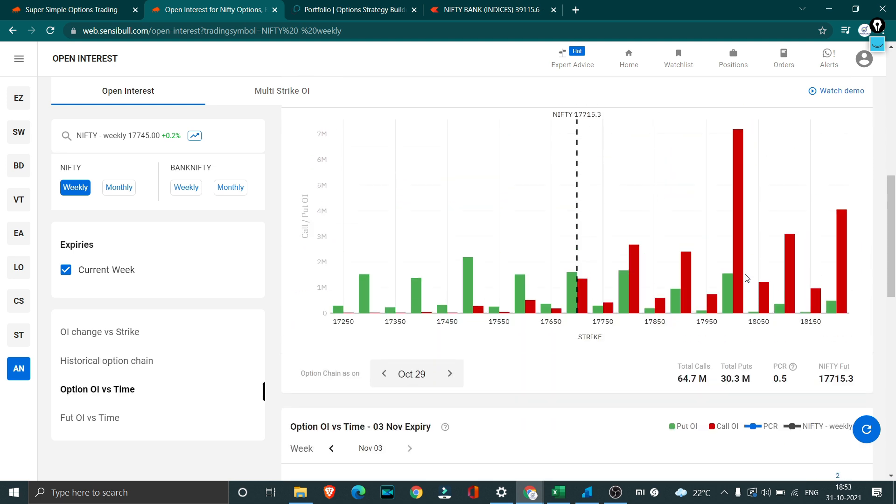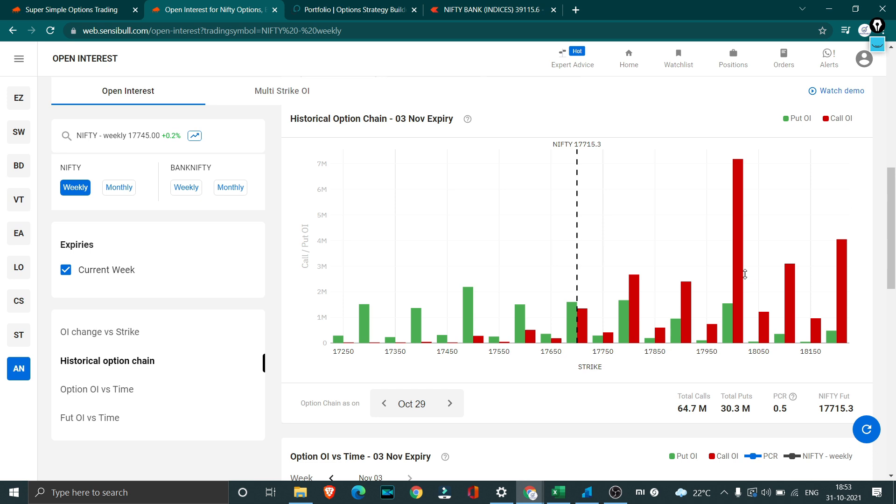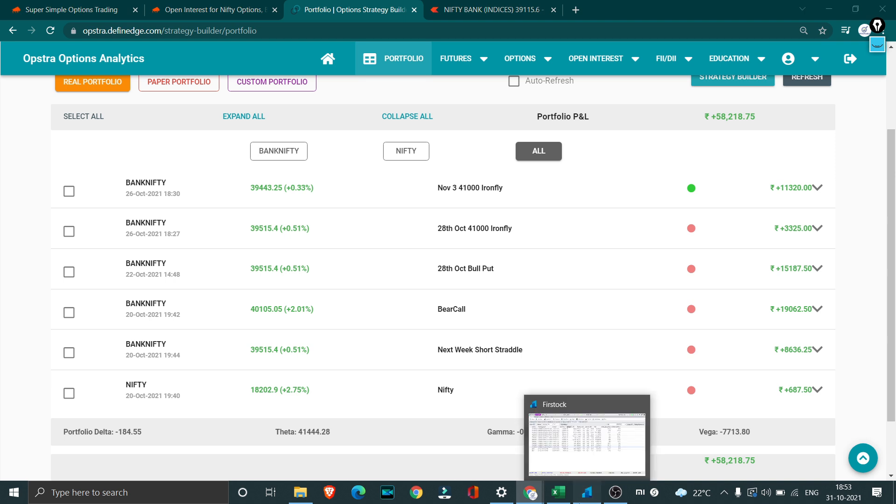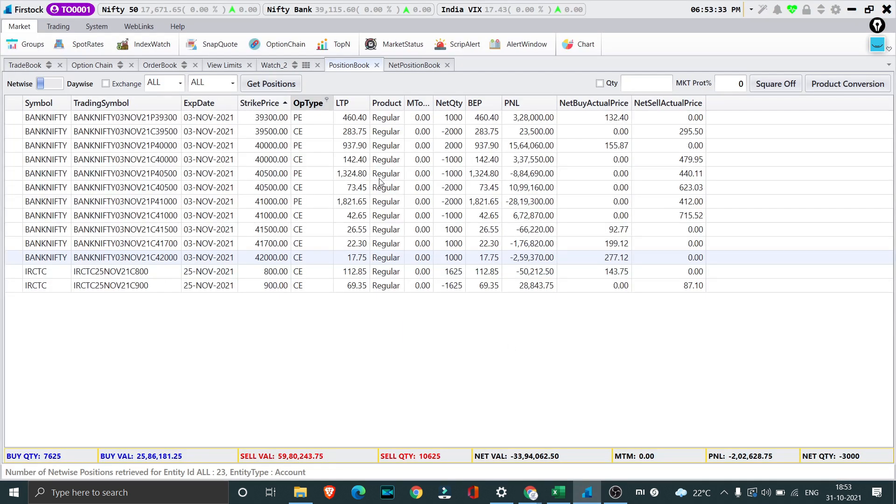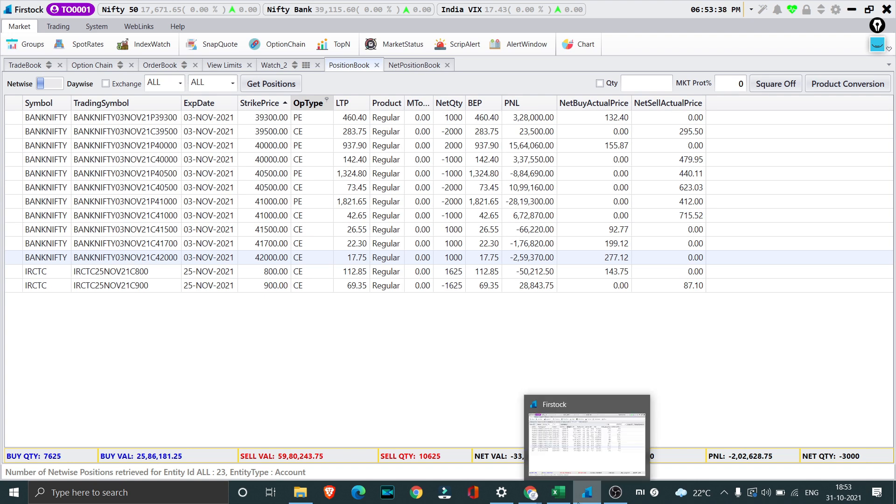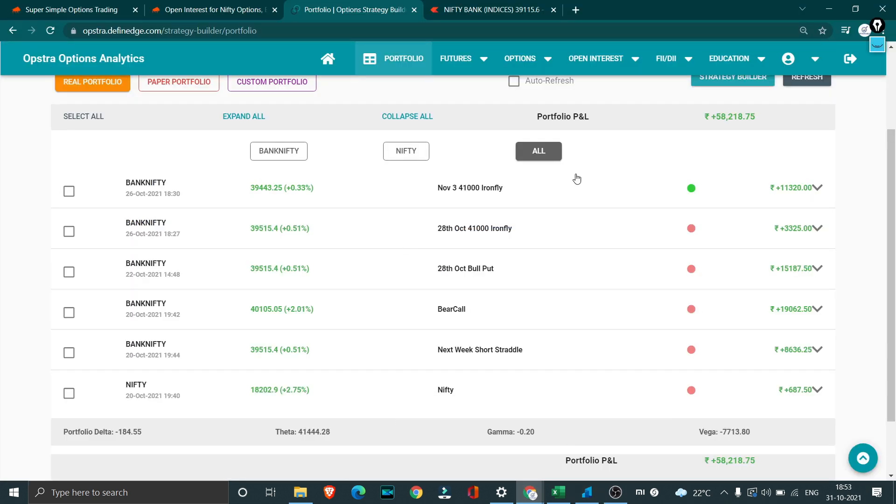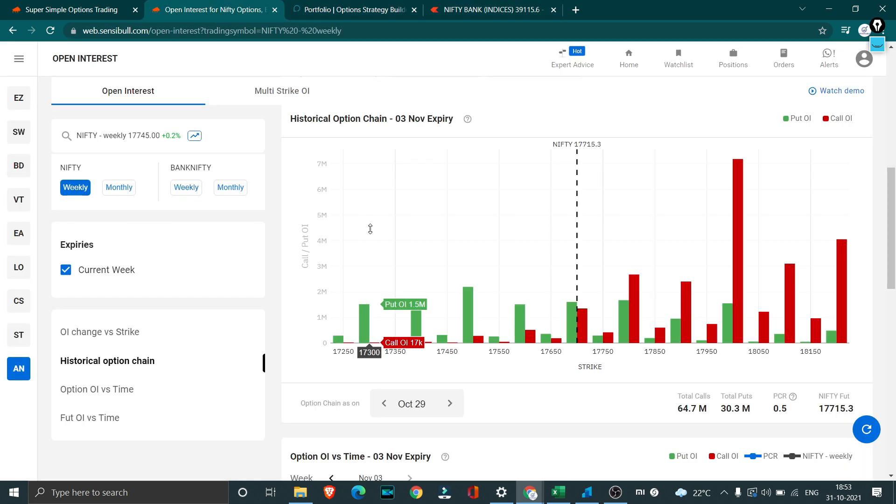With that we come to the end of this video. It was a quick review on the positions what we're having and the community trade and the market outlook. To summarize everything, this is our existing position which will be coming out tomorrow whether we have a profit or loss and enter new trade. Same goes with the community trade as well. We'll exit this and enter two new trades, one for current week as well as one for the next week. It will most likely be 39,500 short straddle if not it will be 39,000 short straddle.